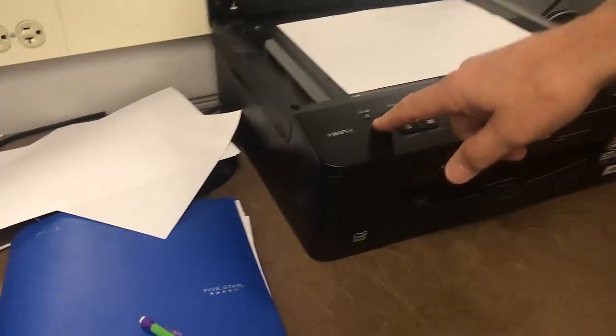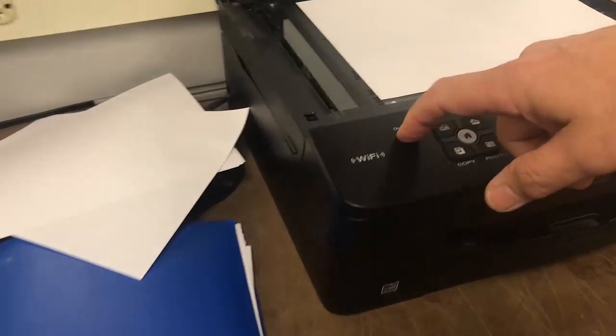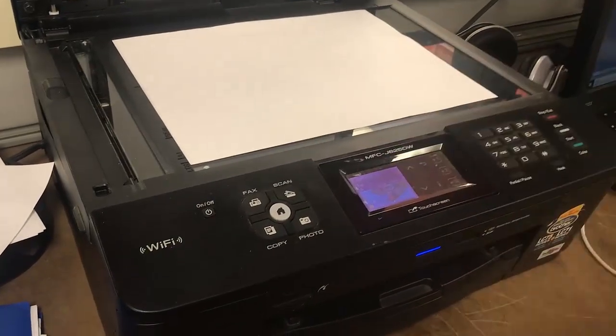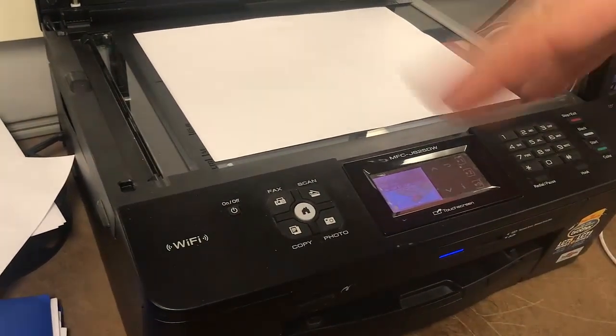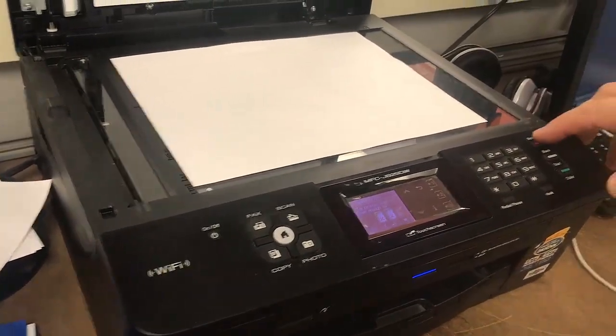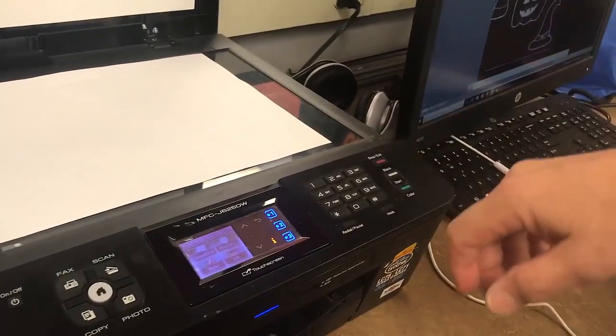Okay, now let's turn the scanner on. Now, it's going to come up and say it needs ink. Well, we never use it for printing, so I'm going to hit stop exit.